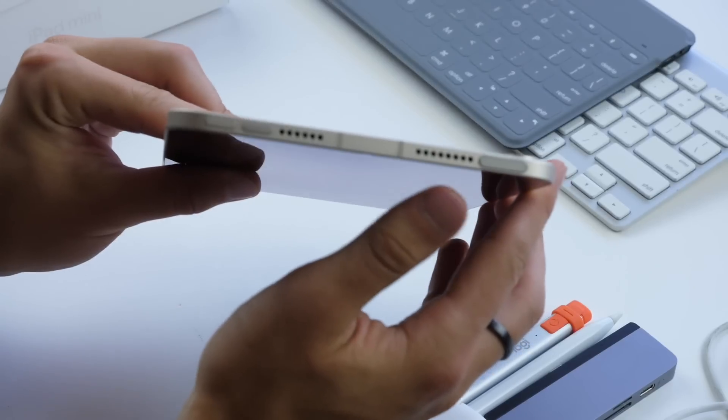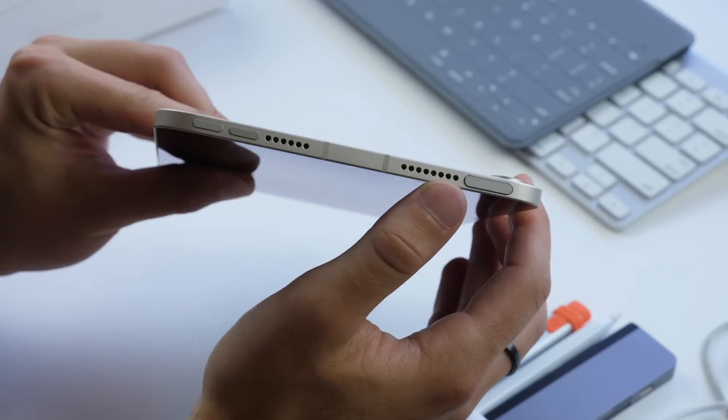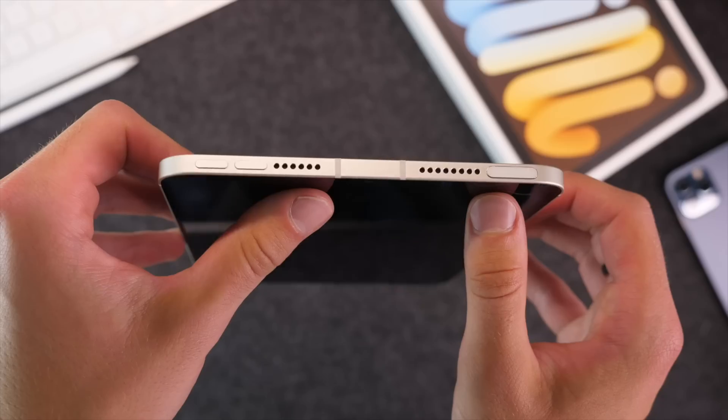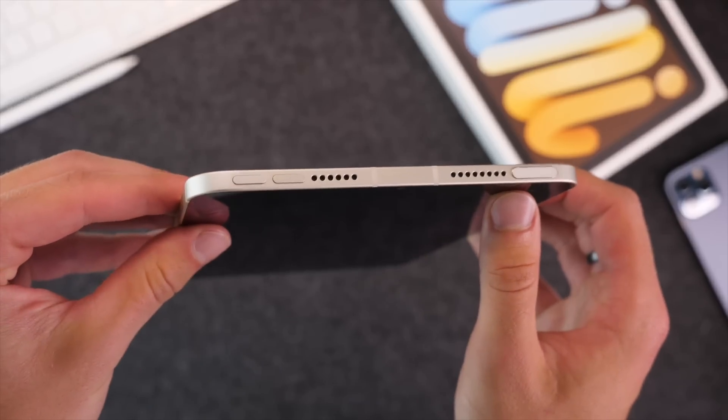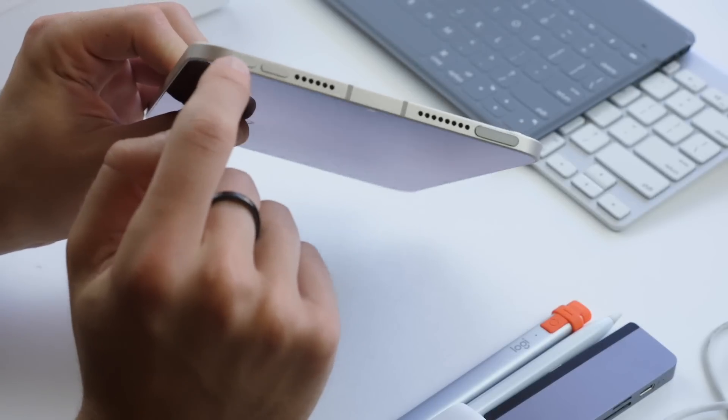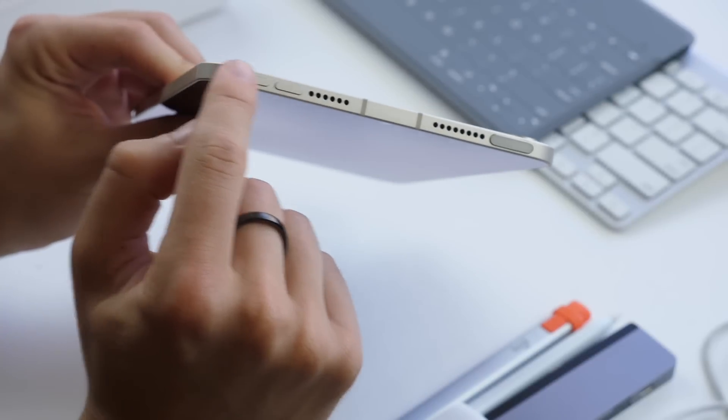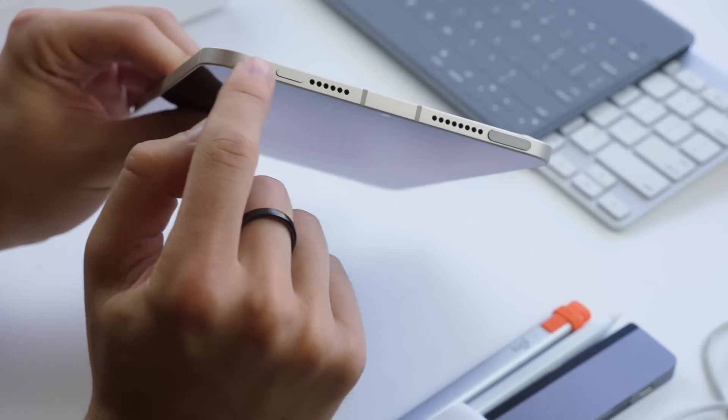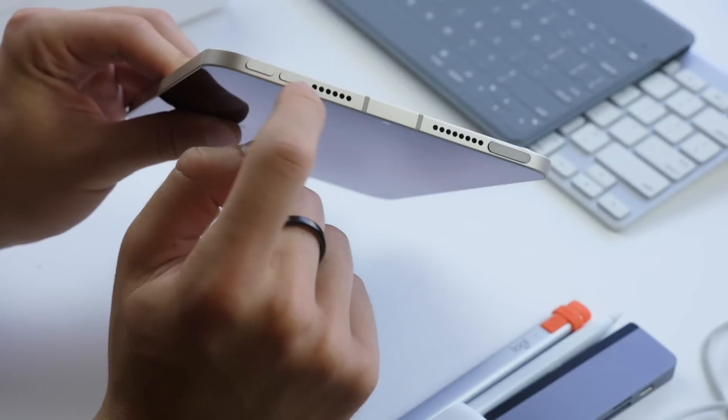At the top of the iPad, we have a couple speakers and your power button, and this also doubles as the fingerprint scanner. Then you have your volume buttons down and up, which is new for this iPad, the first time we've had volume buttons at the very top.